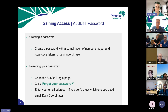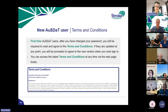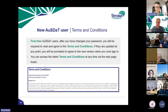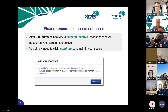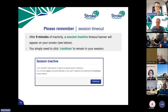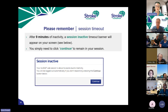If you don't know what email you used for your account, let me know and I can find that out. When using AUSDAT for the first time, you'll be required to read and agree to the terms and conditions. If those get updated at any point, you'll be prompted to agree to the new version. Also, if you don't do anything on screen for nine minutes, you'll get a pop-up banner saying your session is inactive — just click Continue to stay logged in.